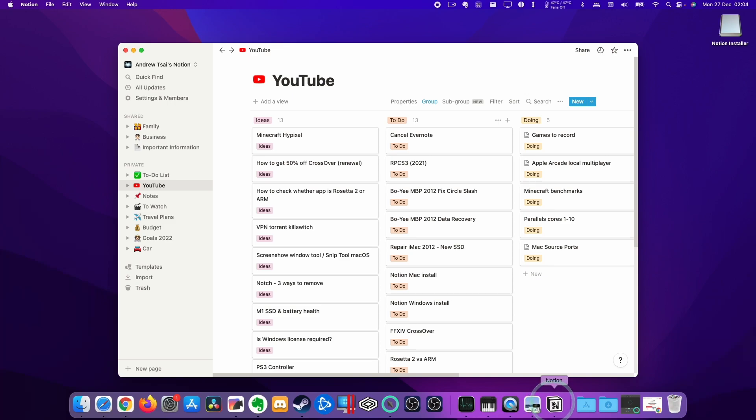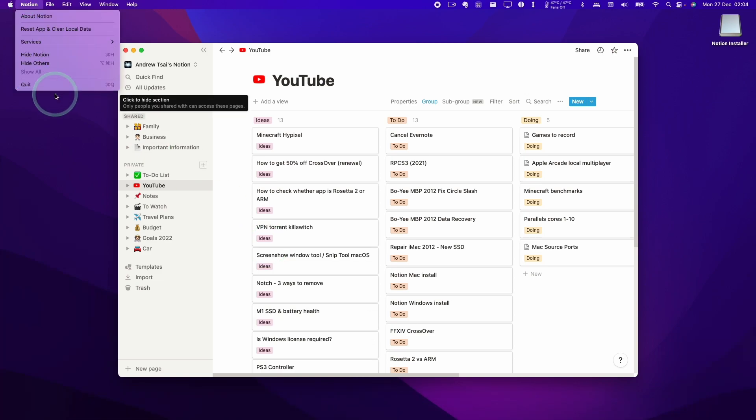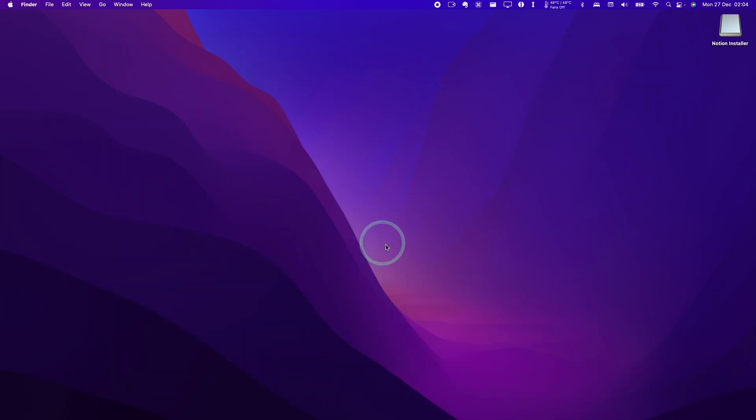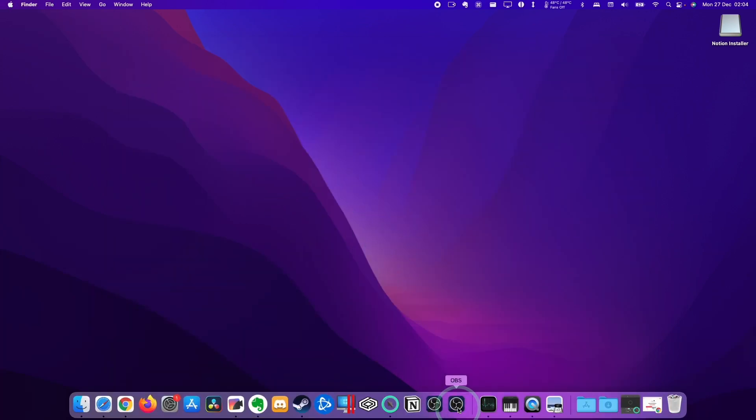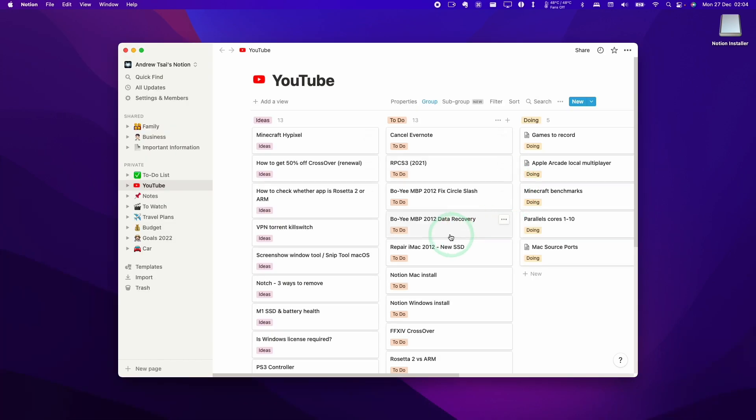So now that Notion has been opened up, what I can do is just drag it onto my main taskbar so I can always find it. So if I do quit out of it, I can always reopen it again very easily and now this is fully installed.